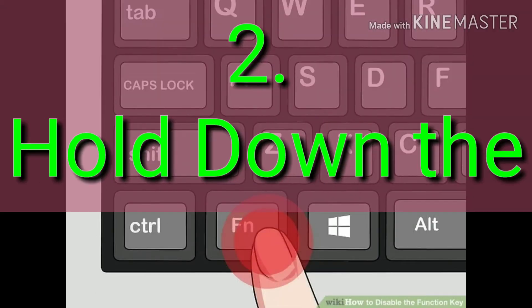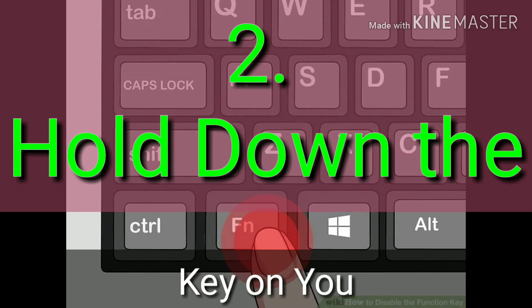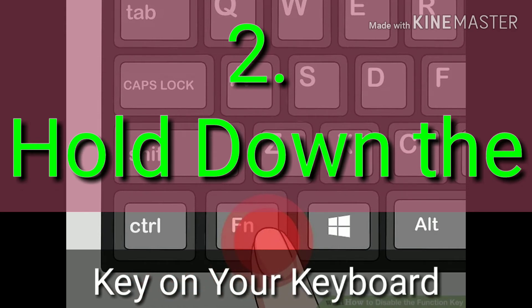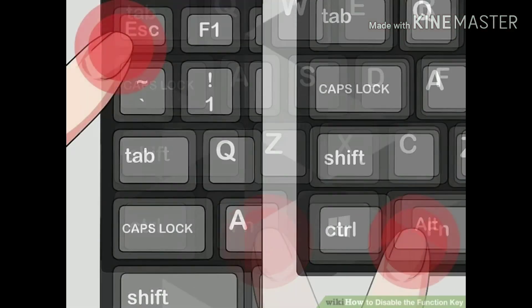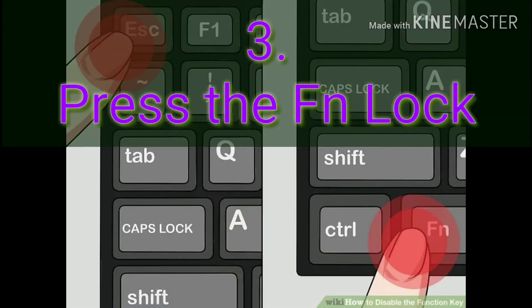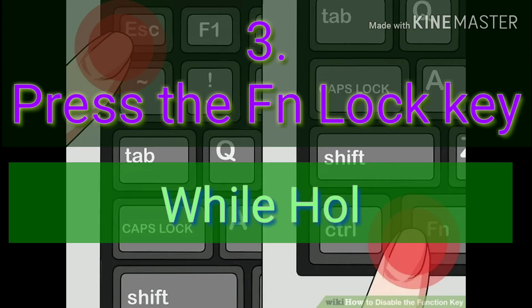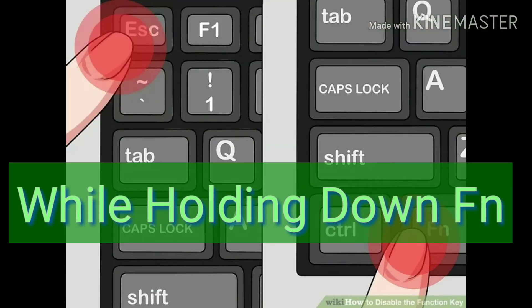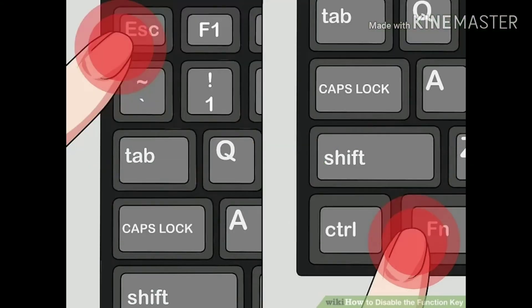Step 2: Hold down the Fn key on your keyboard. This will allow you to use the FnLock feature to disable your Fn key. Step 3: Press the FnLock key while holding down Fn. This will instantly toggle off your Fn key's function. The FnLock key functions like a caps lock key — you can toggle it on and off any time you want.